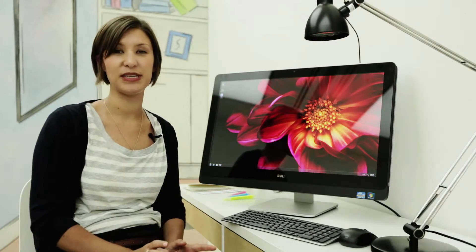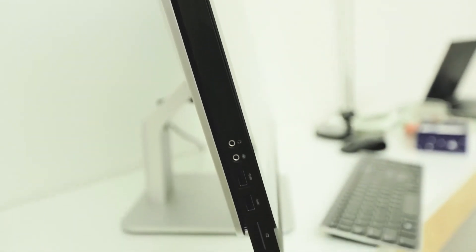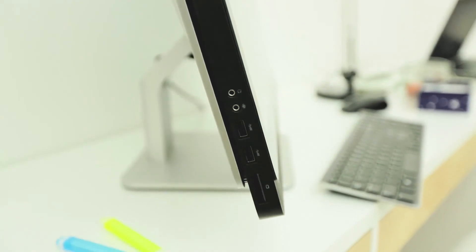There are four USB 3 ports, and a couple of them are actually on the side, which means they're much easier to get to than when they're on the back.